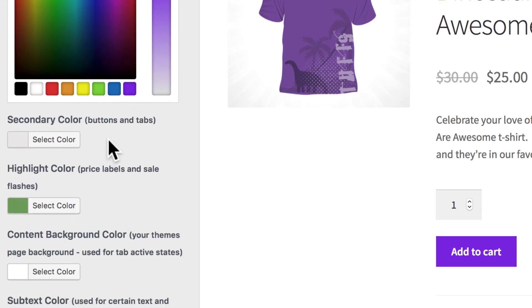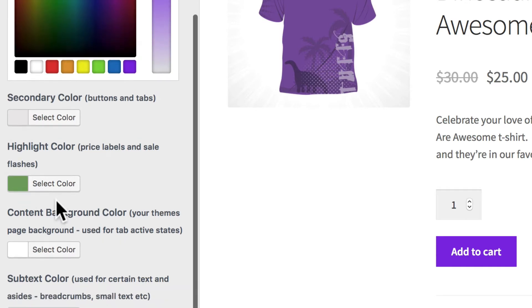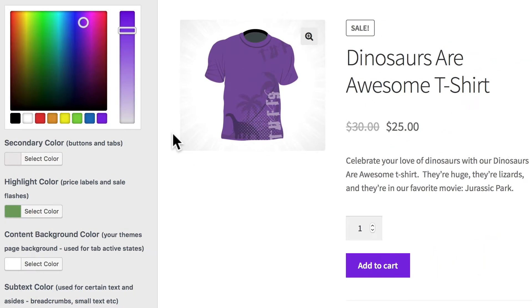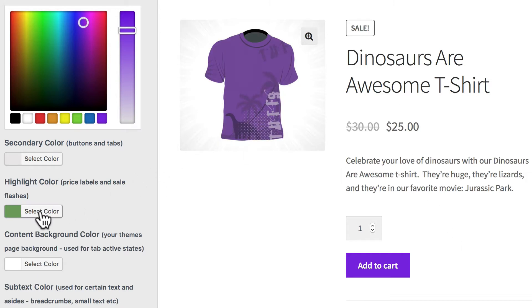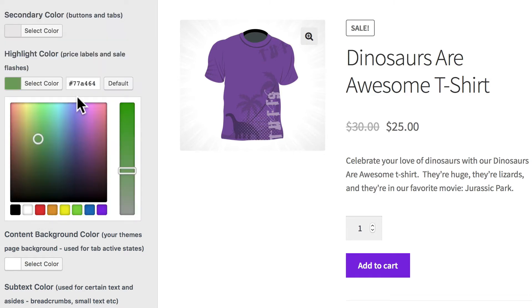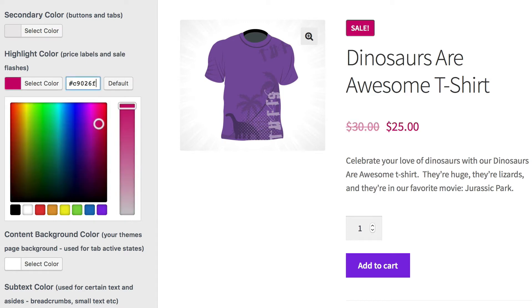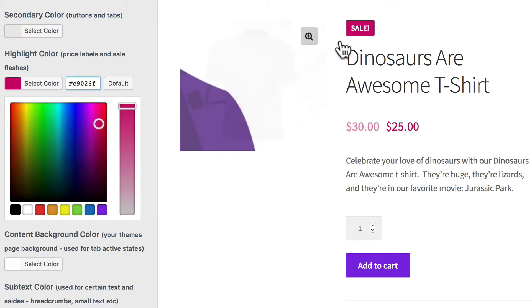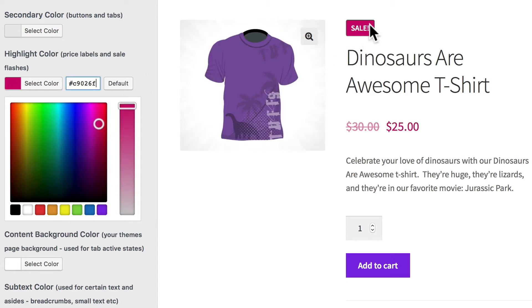The secondary color, we're not going to change that one, but we will change the highlight color. This is a color that you probably want to consider changing because as things are highlighted on the page, this is the color they'll end up being. So let's go ahead and update the highlight color to C9026F. And now you'll see that Sale icon has updated to that very bright pink.